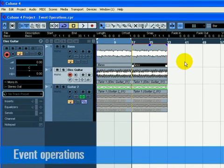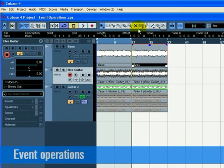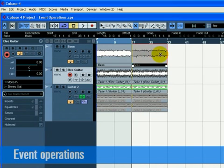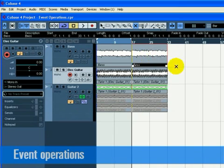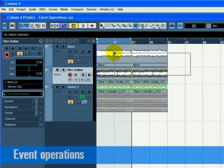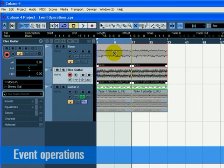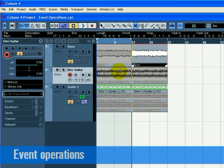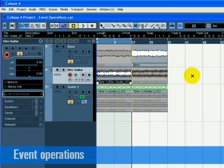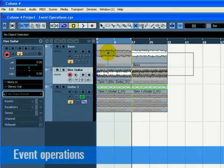Muting an event stops you from hearing just that event. You may want to mute events in a track so that the track continues to play except for the events you mute. Note that this is different from muting a track. Choose the Mute tool. Click once on the event you wish to mute. To unmute an event, click on the Muted event with the Mute tool and it returns to normal. If you drag with the Mute tool, you can mute a number of events at a time. Equally, this will unmute events that are muted.